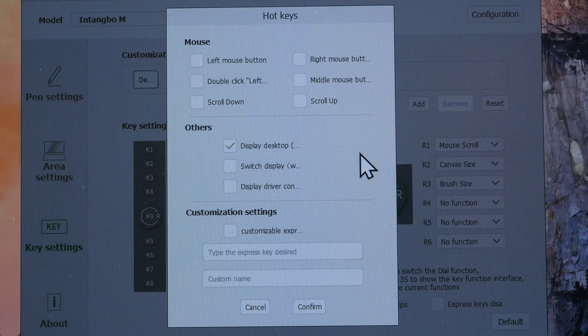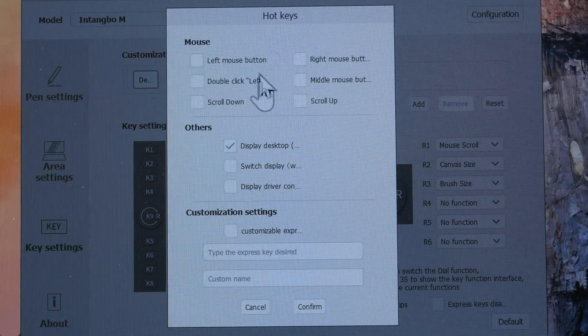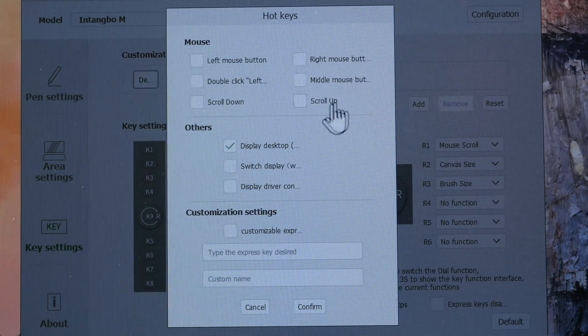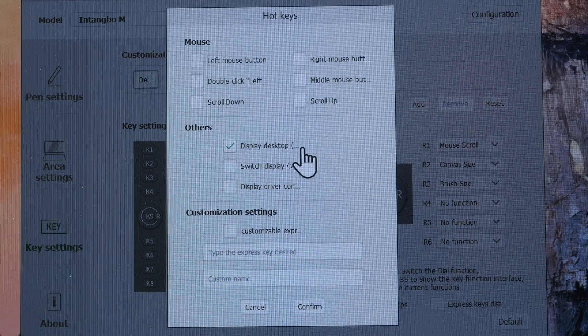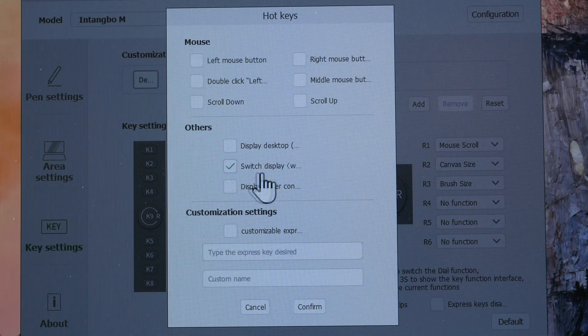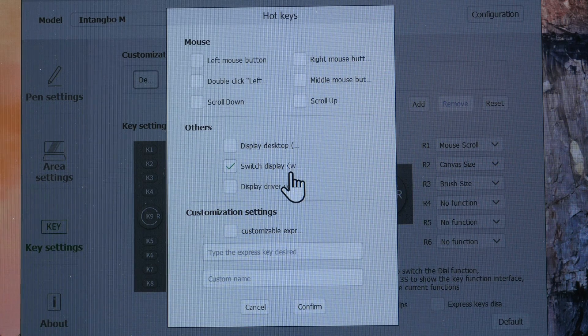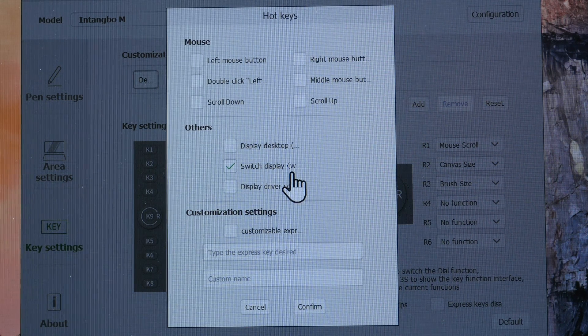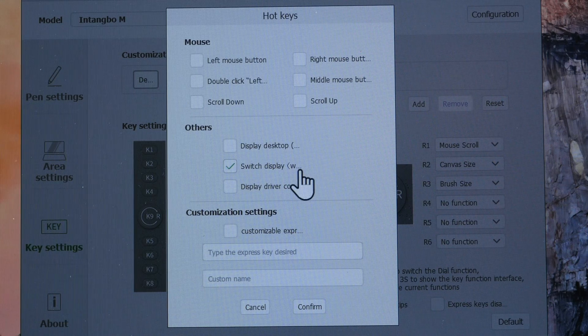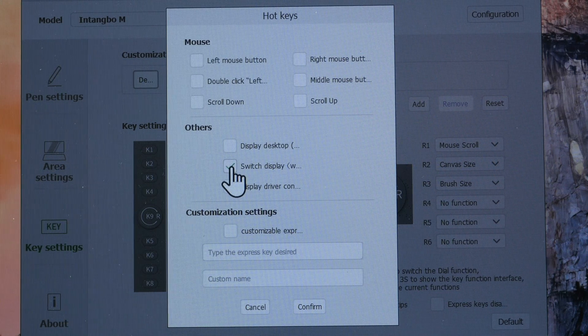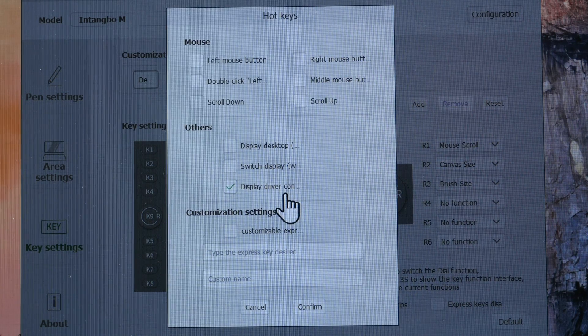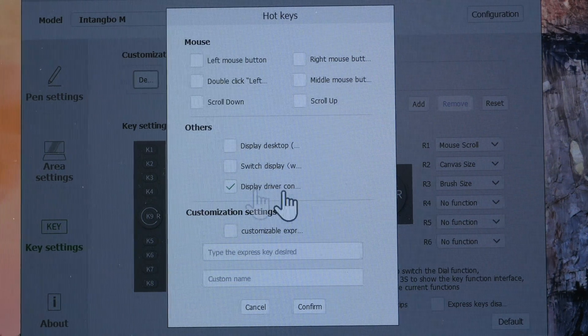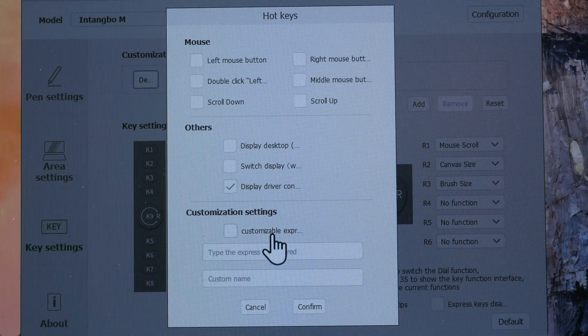These are the shortcut options available for the hotkeys. So you can set mouse functions to those buttons. This display desktop will minimize all the apps and show you the desktop. This switch display functionality is actually the keyboard shortcut, Windows key and P. So it's some projection shortcut. It's not the cursor switch shortcut that I want.